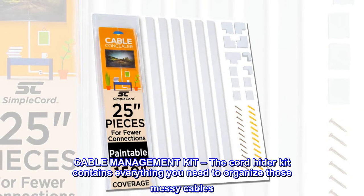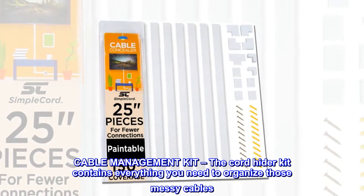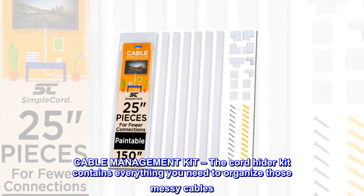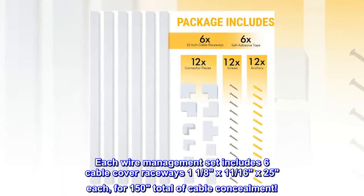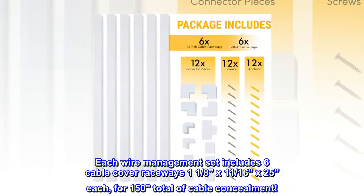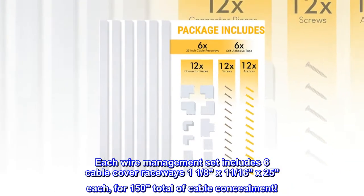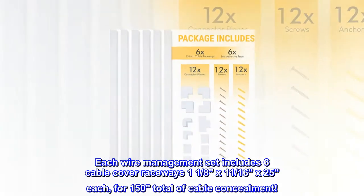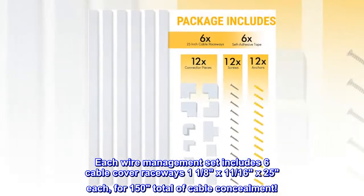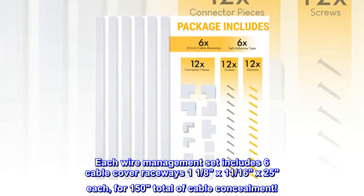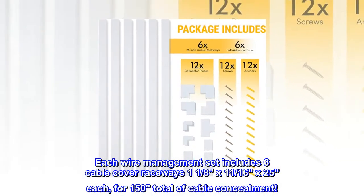Cable management kit. The cord hider kit contains everything you need to organize those messy cables. Each wire management set includes 6 cable cover raceways, 1 and 1/8 by 11/16 by 25 inches each, for 150 inches total of cable concealment.